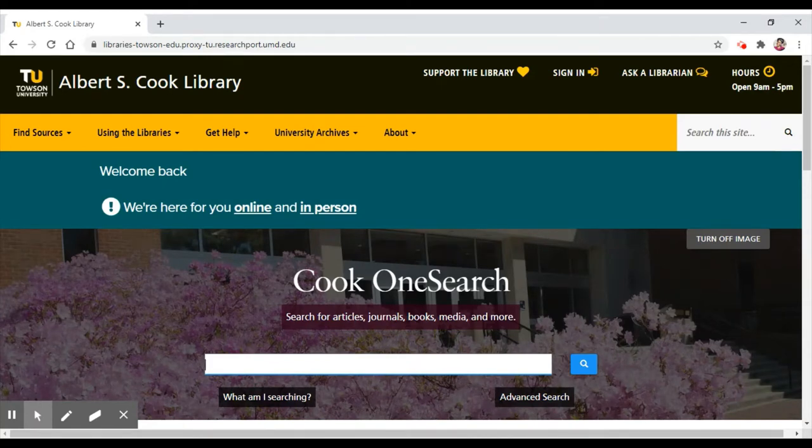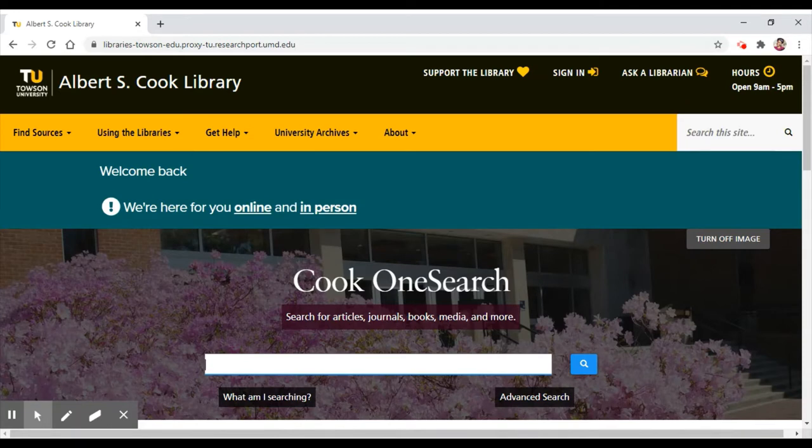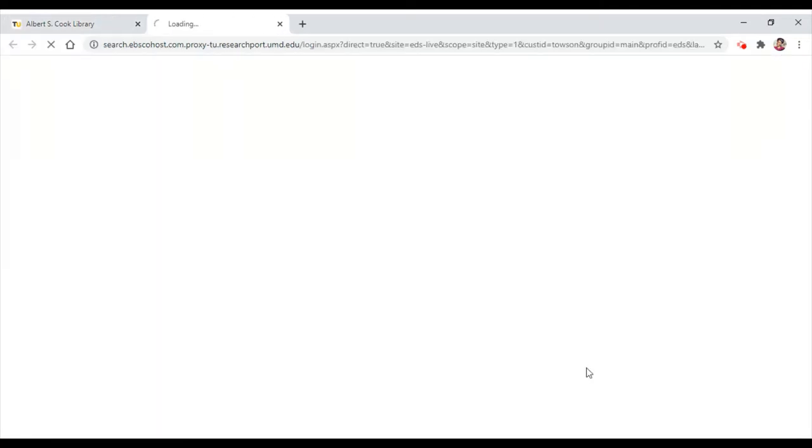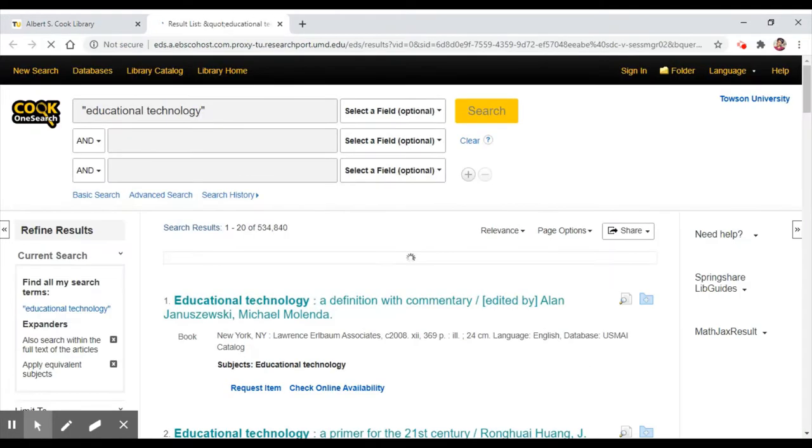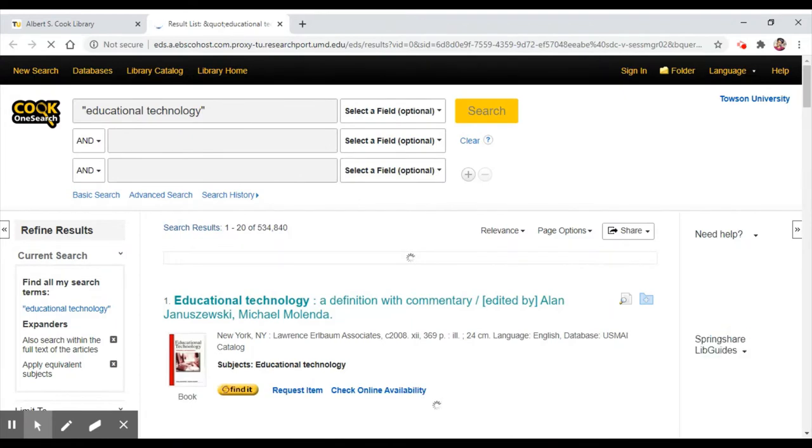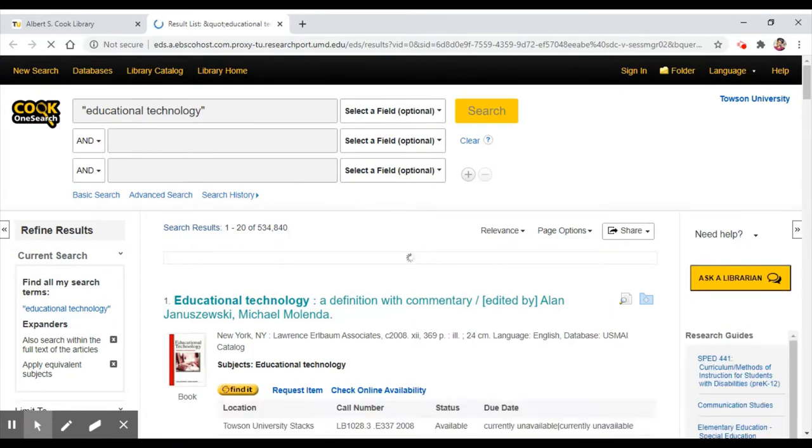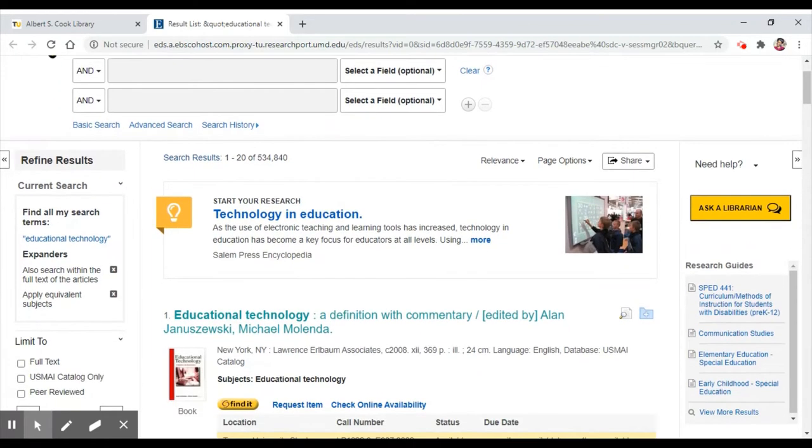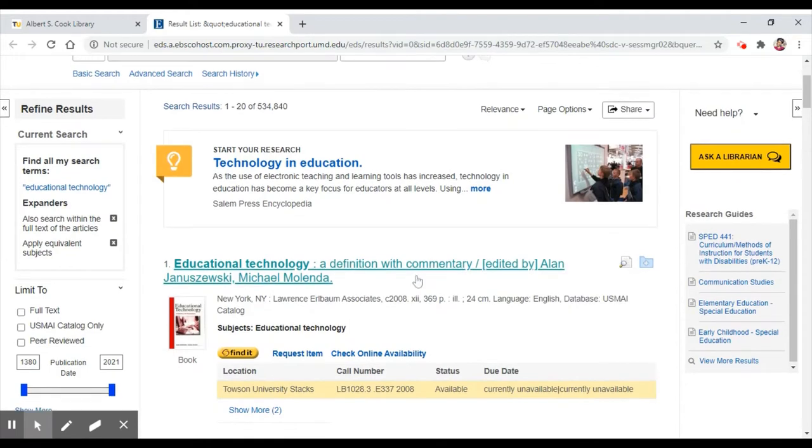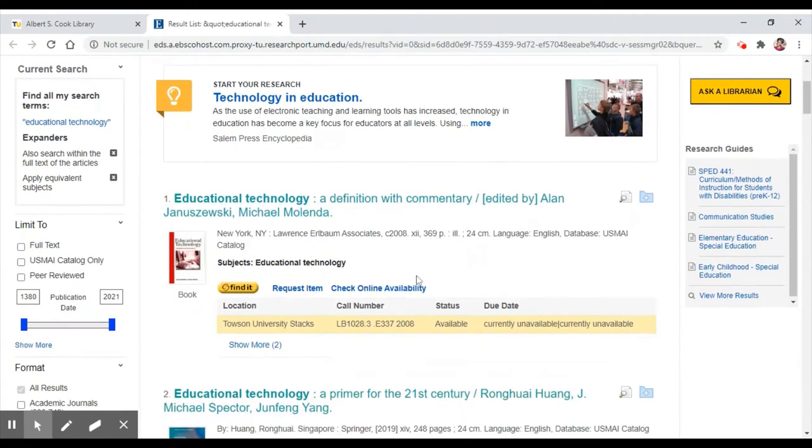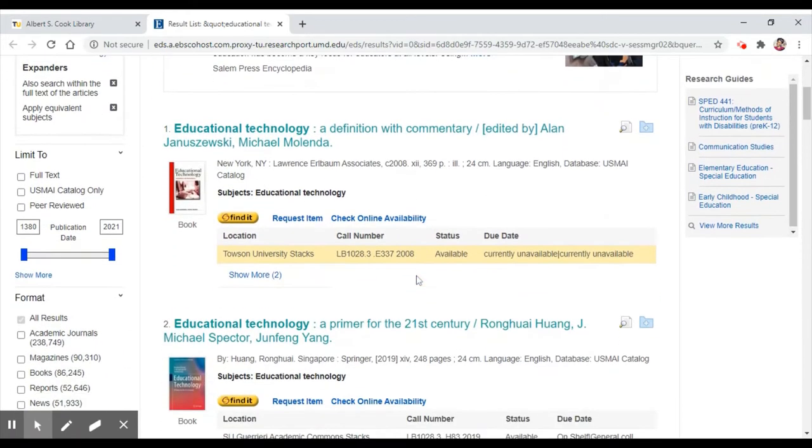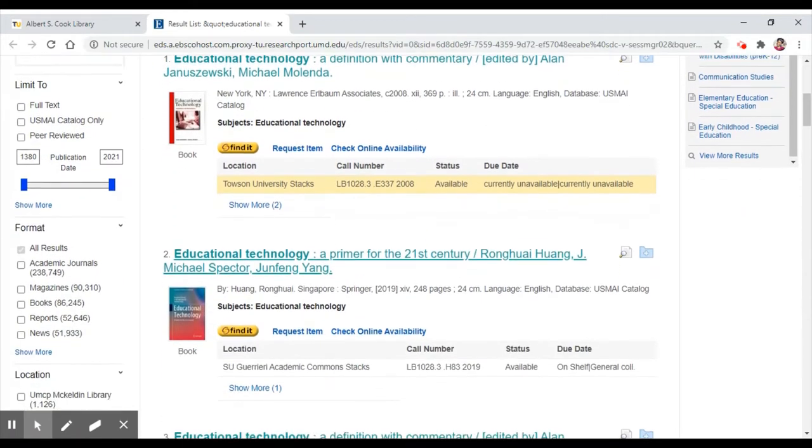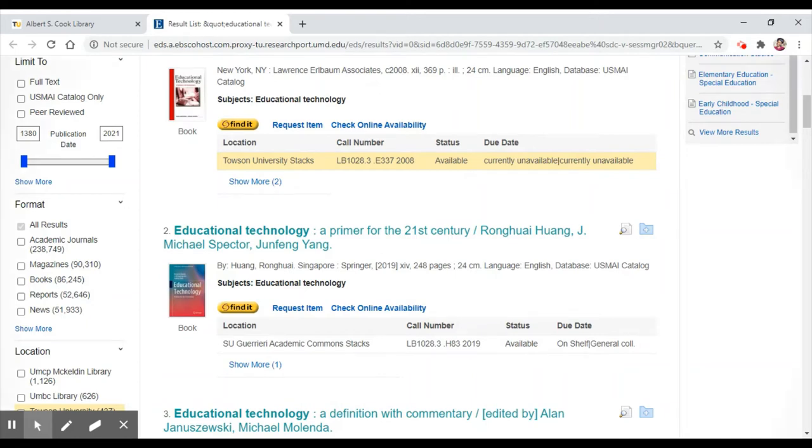Let's put our search terms in the search bar, remembering to add quotation marks so that OneSearch knows to give us results where words in the phrase educational technology appear together. We've got over 500,000 results, and they're all books, but we need an article.